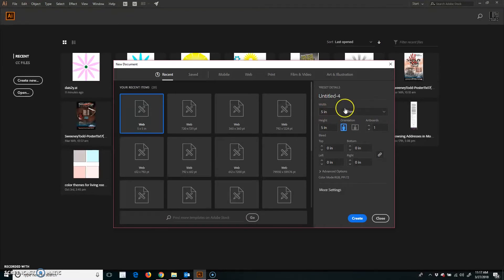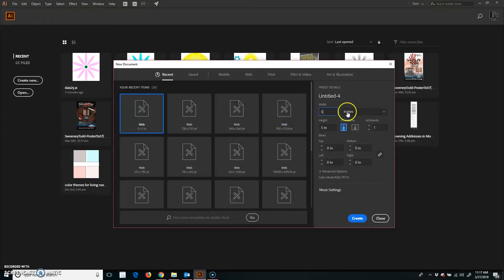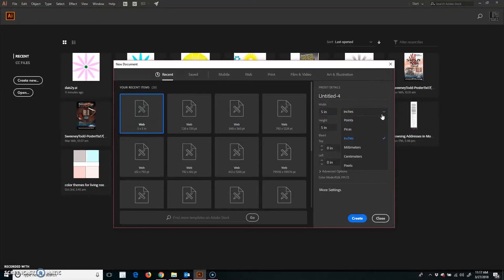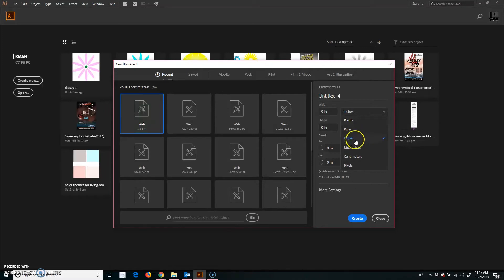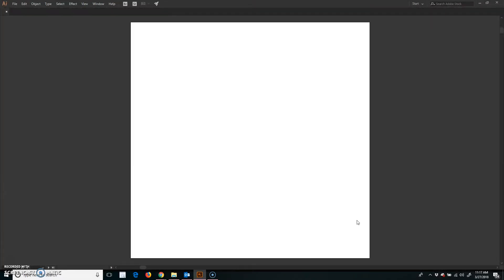You can always change that. Type in the numbers here. Again, I'm choosing 5. And I have the inches chosen here. If you don't see inches, you can just hit this drop-down menu right here. I think the default in my software, depending on how you have your preferences set, is that it's on point, but I like inches. And then you just hit Create.